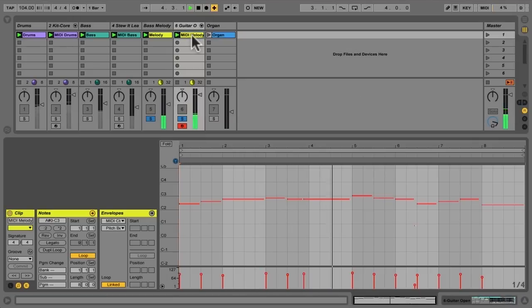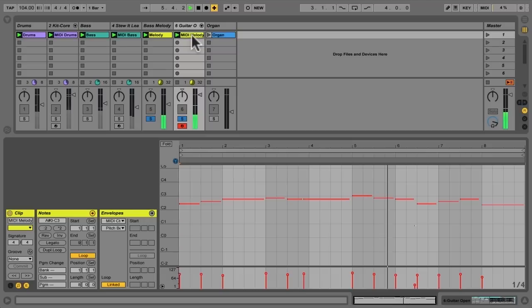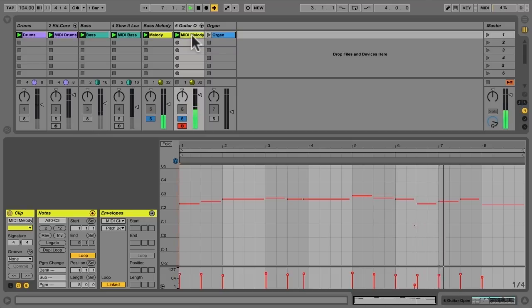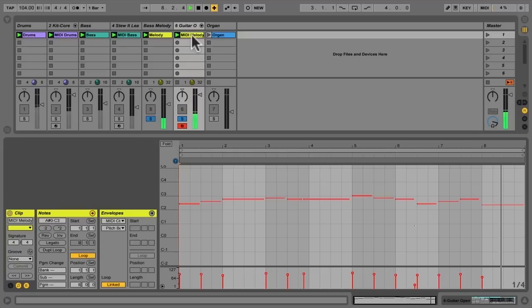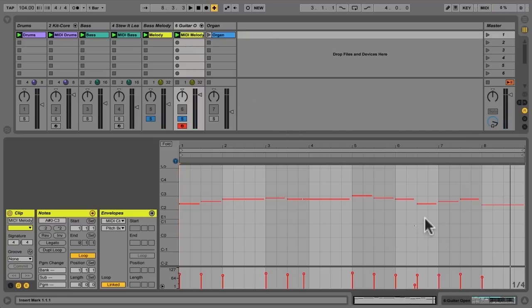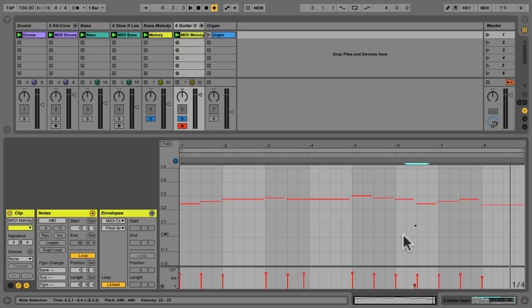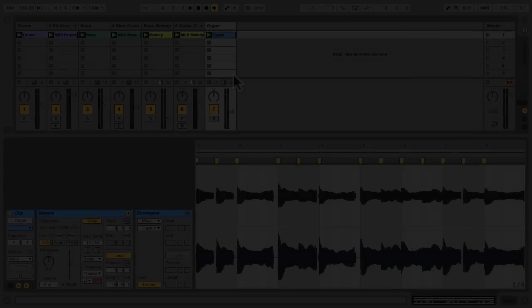Let's hear this right along with the original. Yeah, it missed that trill. We also have this spurious note right here that we know is not correct. Now, easy enough, select that and hit delete. Not appropriate.